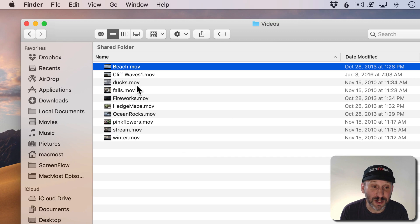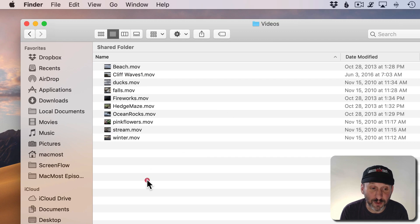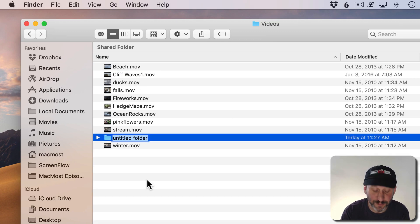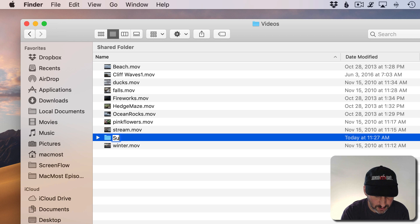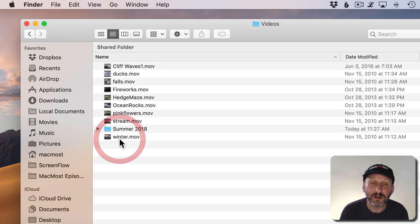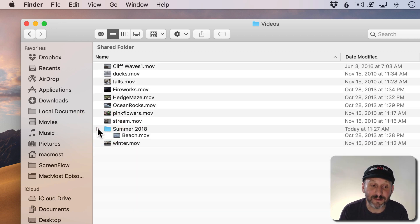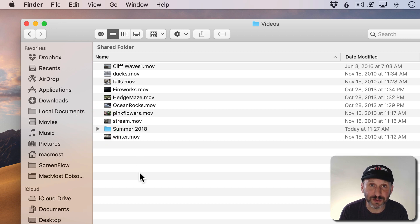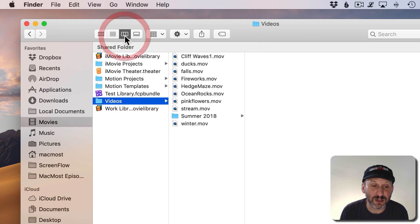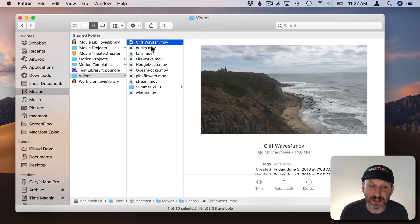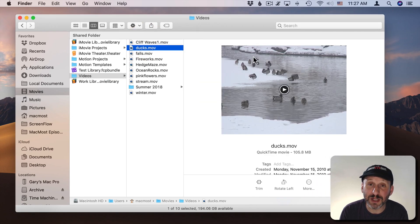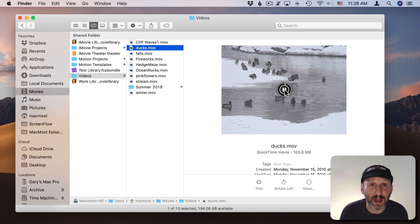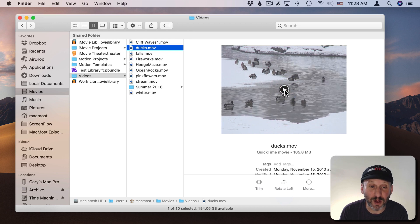Another thing you can do is you can create subfolders in here. So you can create a new folder and add your videos into that so you can have this structure here of folders and subfolders. Now you can quickly see the videos here by going into Column View and selecting them and you'll see the Preview pane on the right and you can even click and view the video.